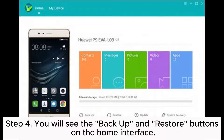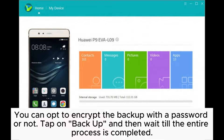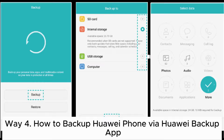Step four: you will see the Backup and Restore buttons on the home interface. Step five: to backup the Huawei phone, tap the Backup button and choose the preferred types of data on the screen. You can opt to encrypt the backup with a password or not. Tap Backup and then wait until the entire process is completed.